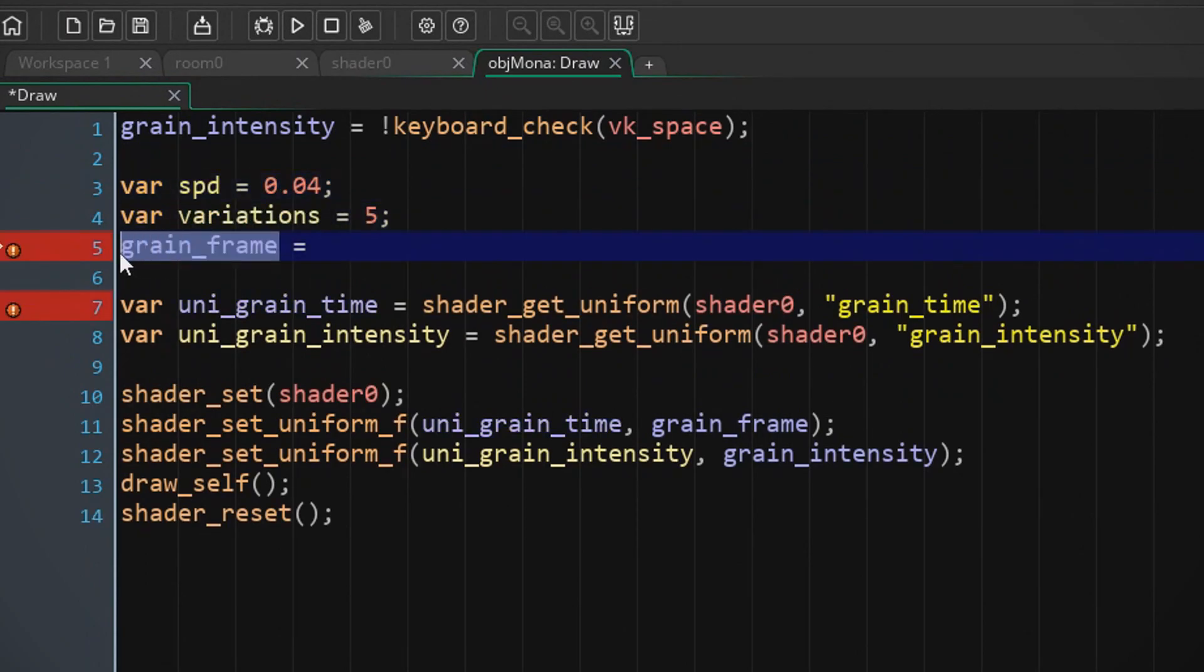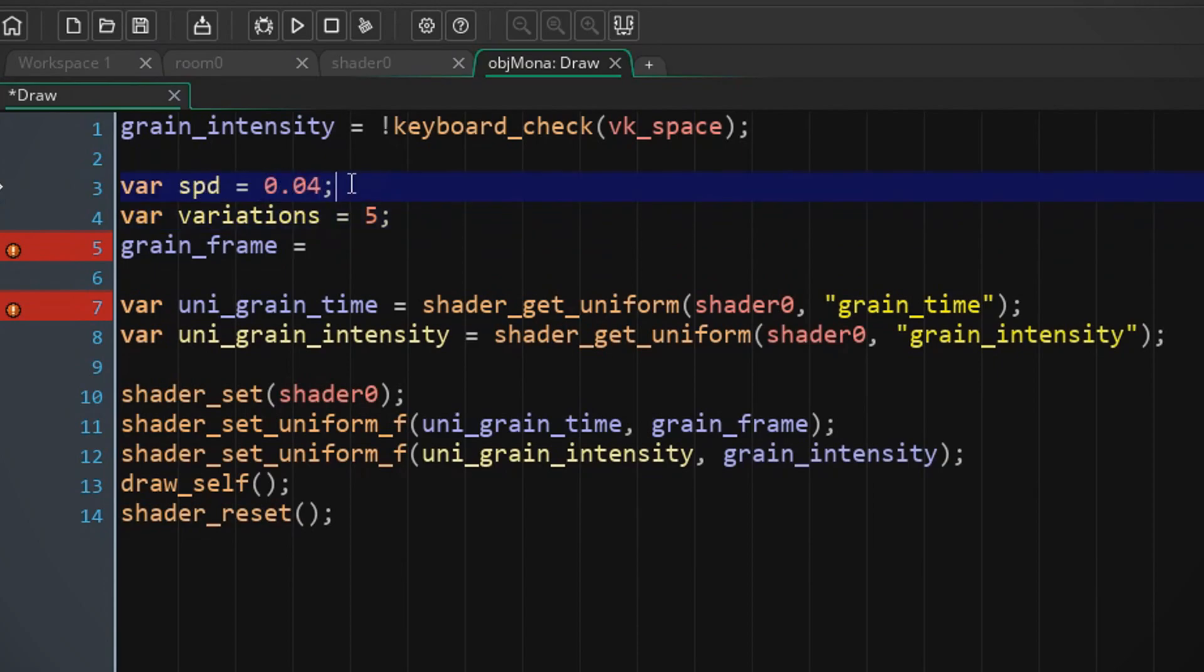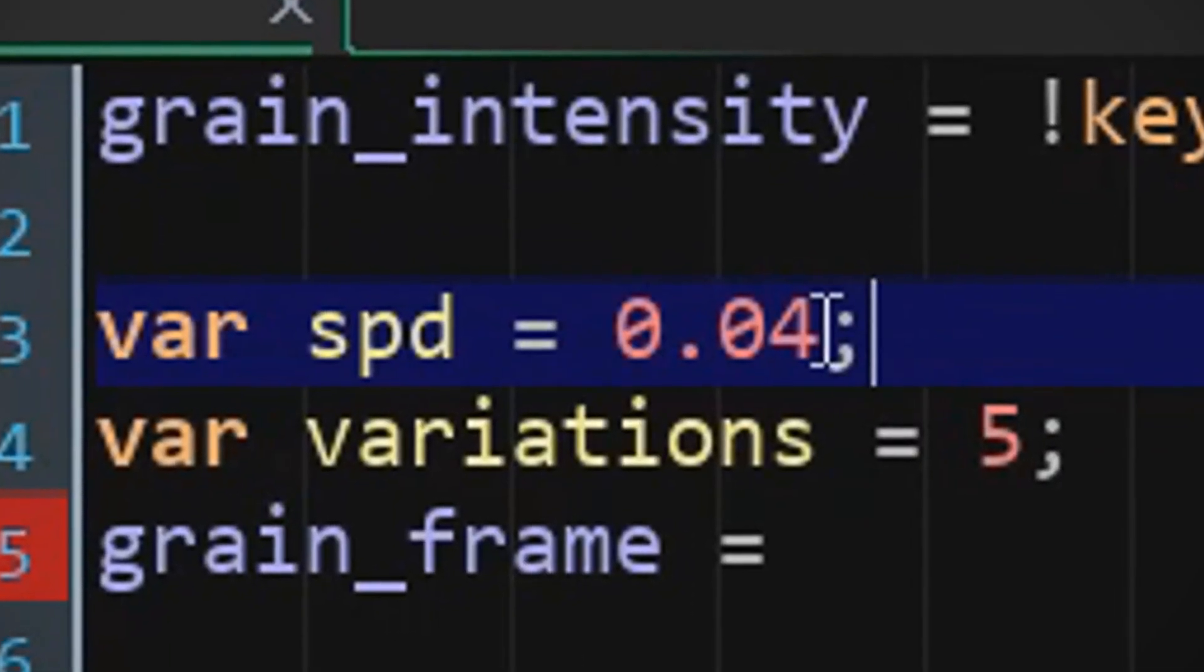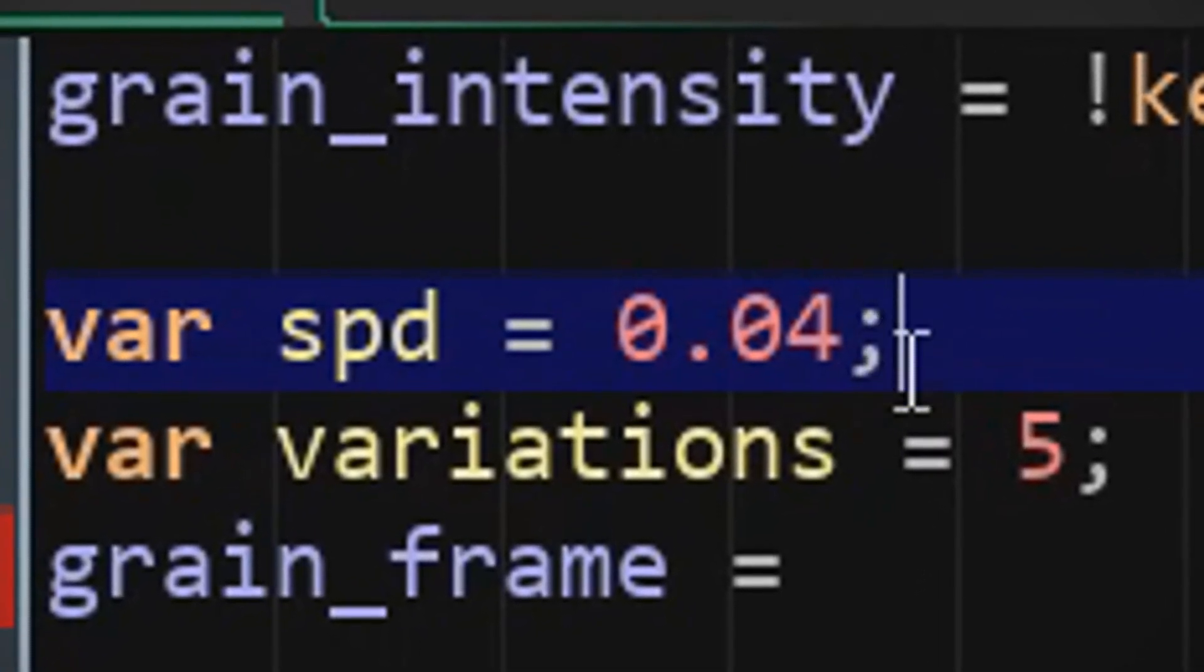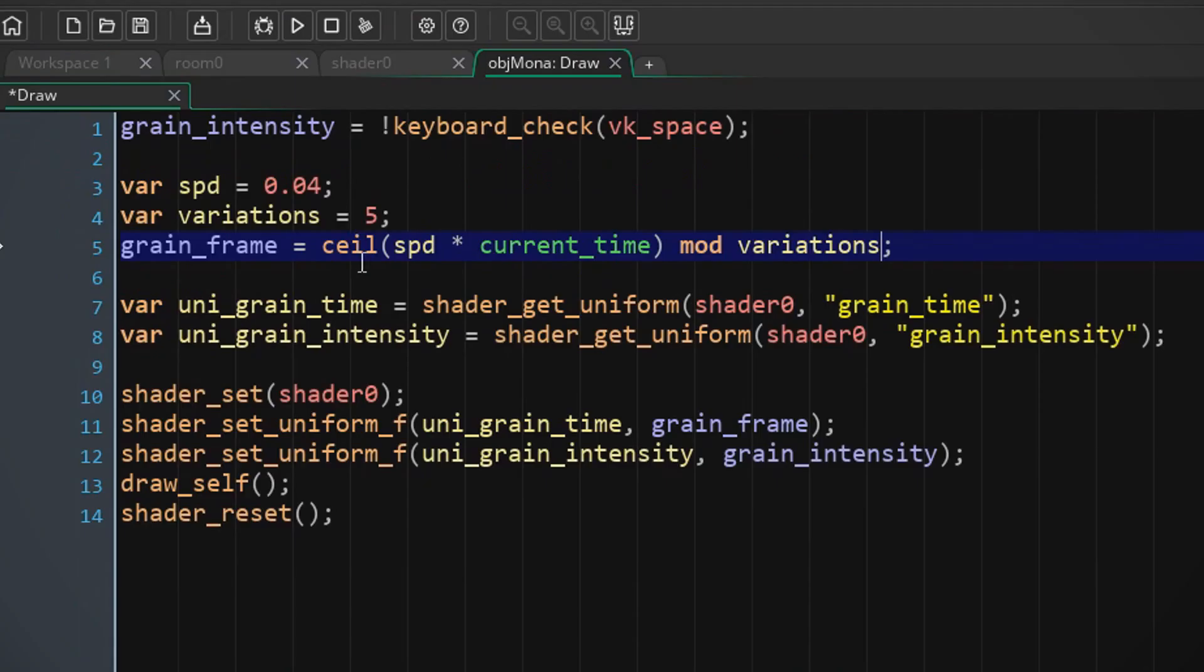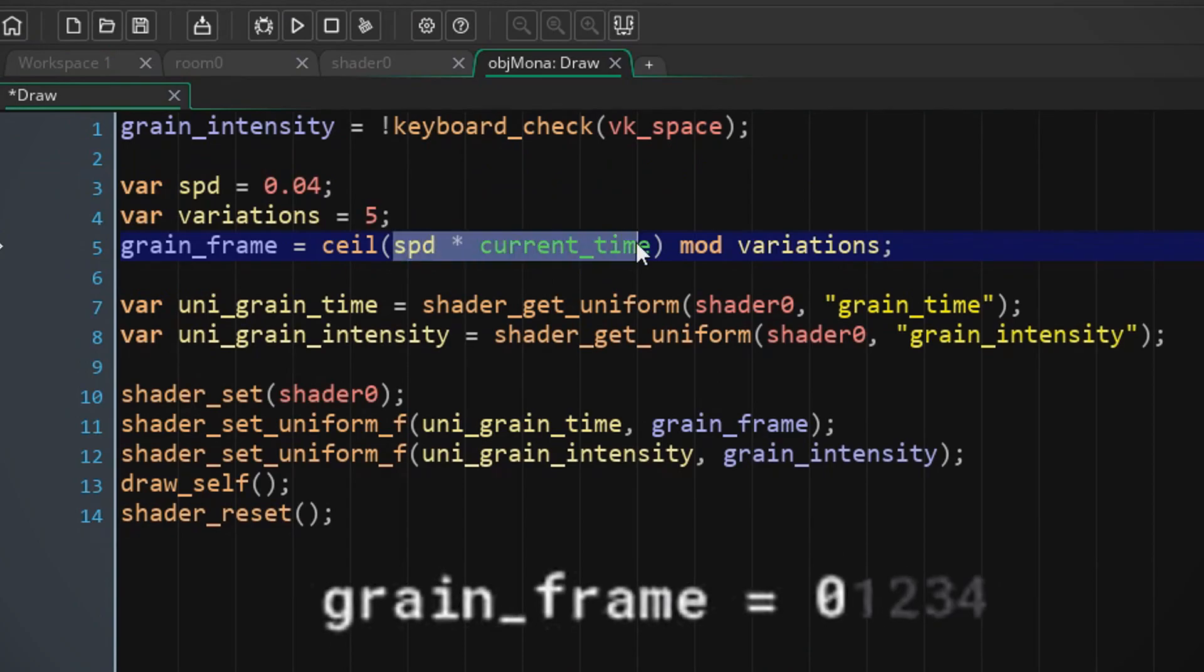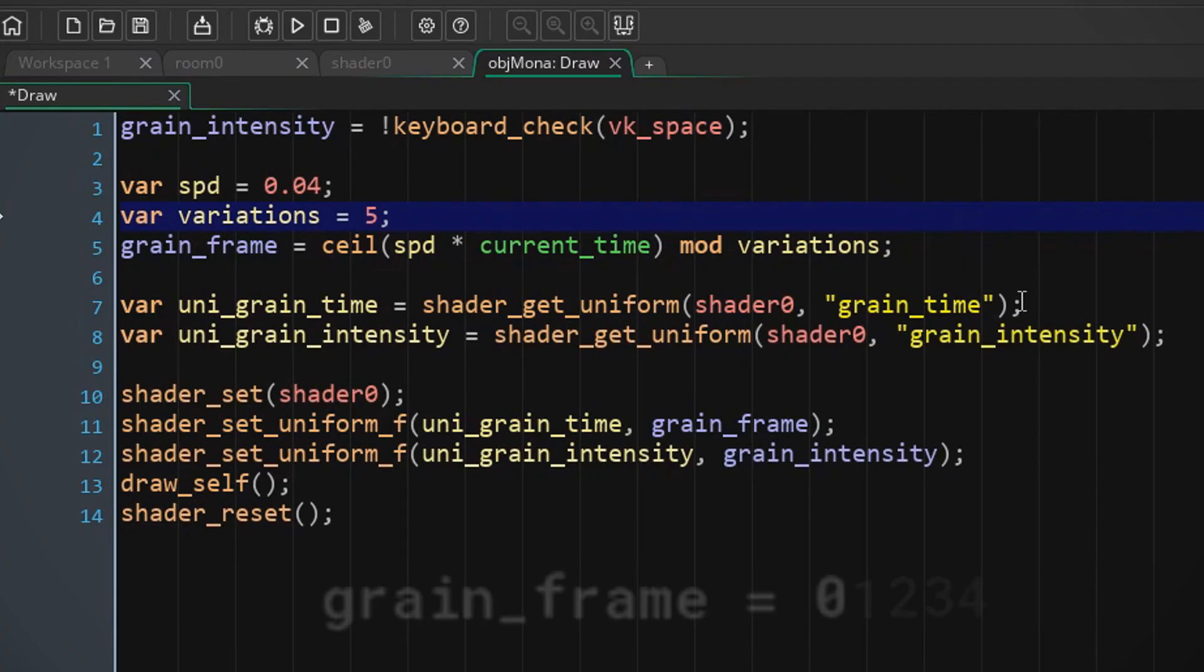So I want to have a couple of grain frames that the shader is picking from. It's gonna have five variations and it's gonna interchange between those frames with the speed of 0.04, whatever that means. So I'm just gonna round up whatever numbers inside this one and then not make it exceed the variations.